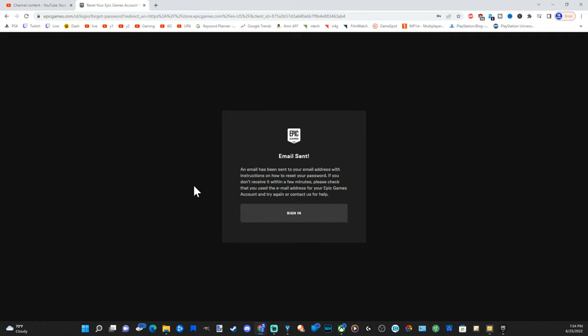And an email has been sent to my email address with instructions on how to reset my password. So let's go over to my email address now and just check to see if it's there.